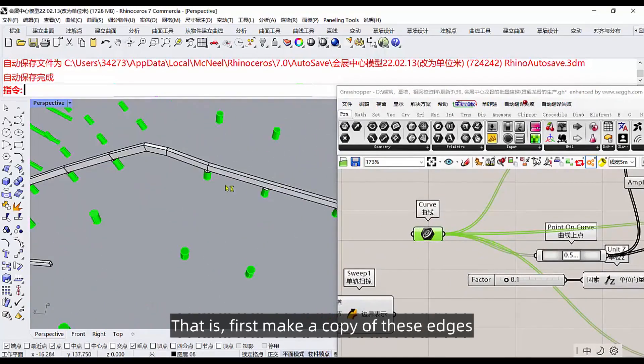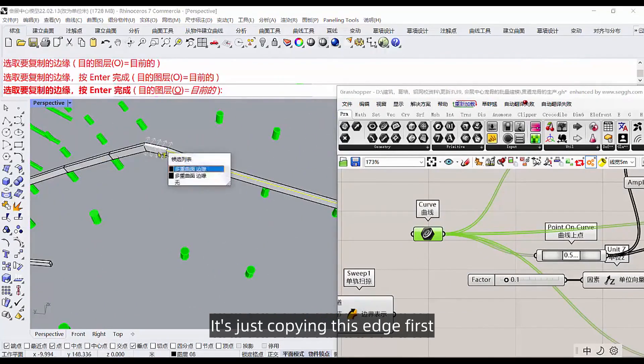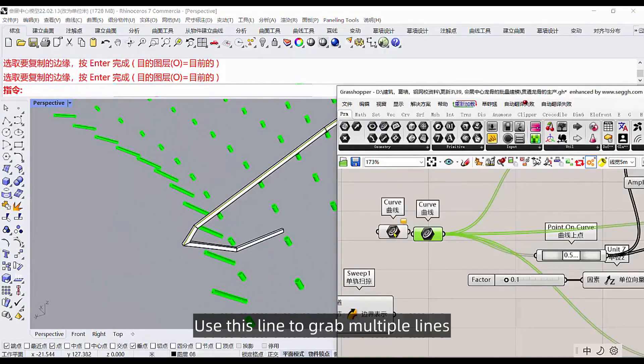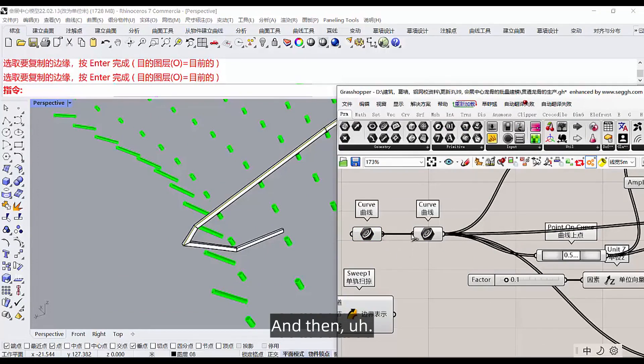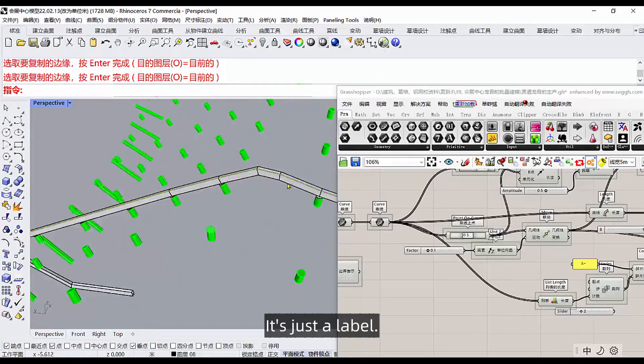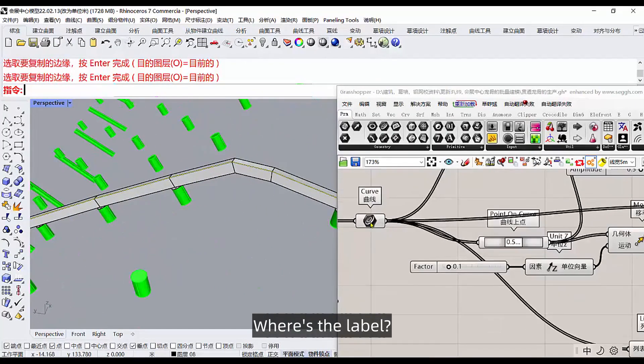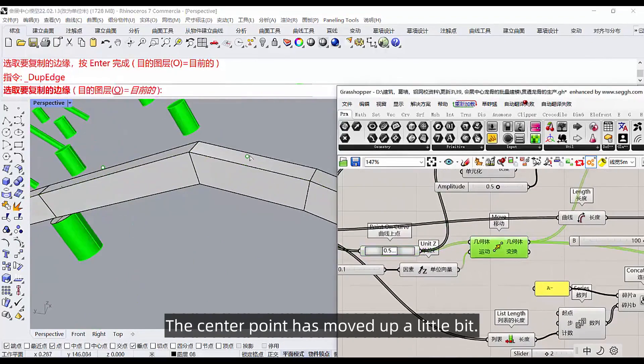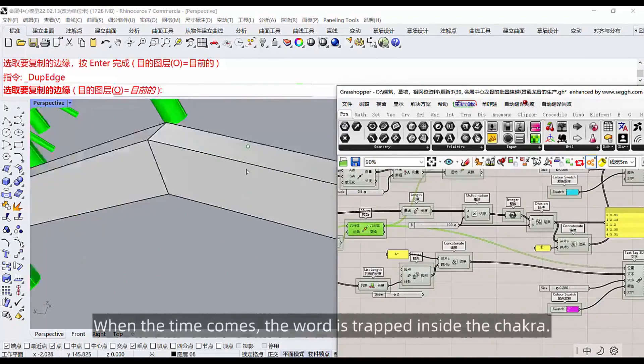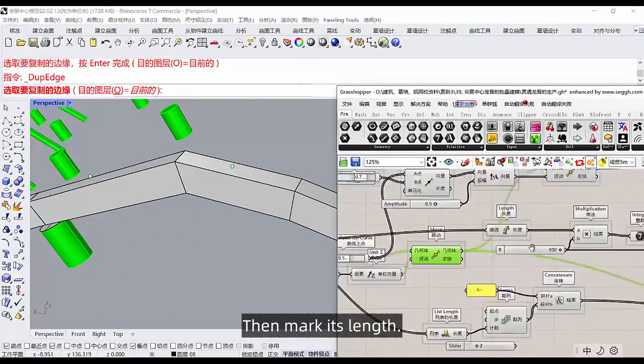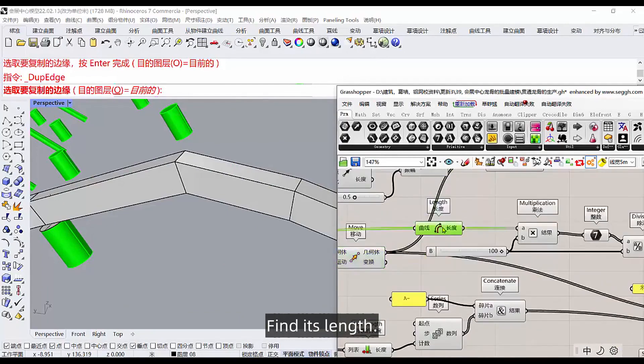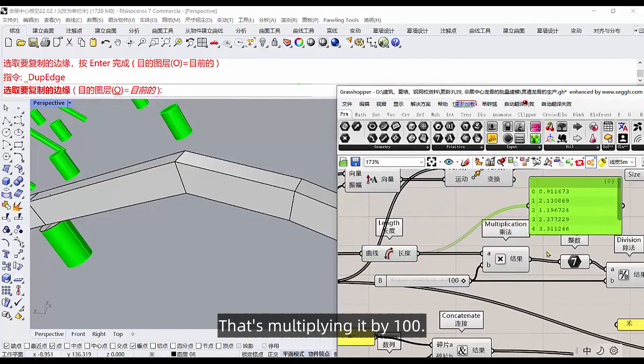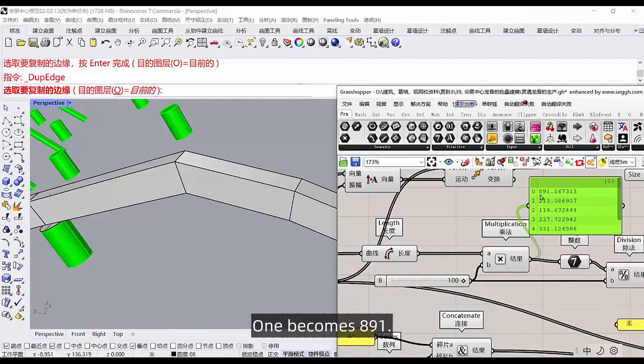That is, first make a copy of these edges, it's just copying this edge first. This one uses rhinoceros to copy the edge. Copy it here, and then use this line to grab multiple lines. Then you can automatically go to the consequences, and then give it to him. And then what happens when you give it to him? It's just a label. Where's the label? We can mark 0.5 of this a center point. The center point has moved up a little bit, because if you don't move when the time comes, the word is trapped inside the chakra. Then mark its length, find its length. Because of its length, it's very accurate.